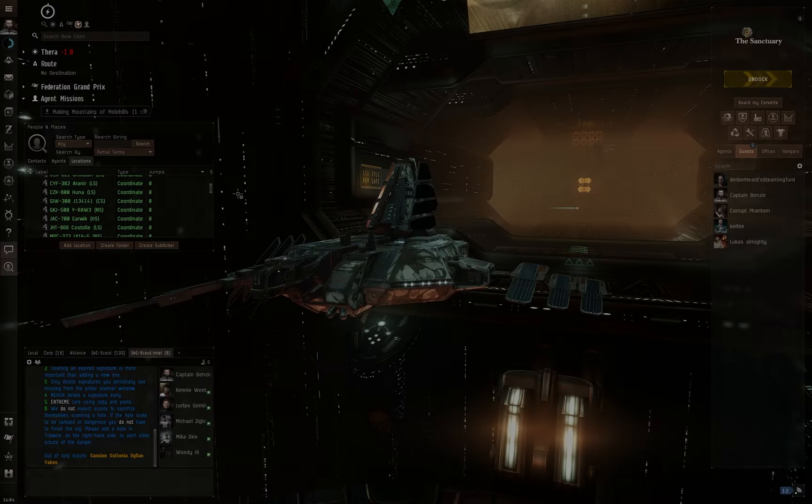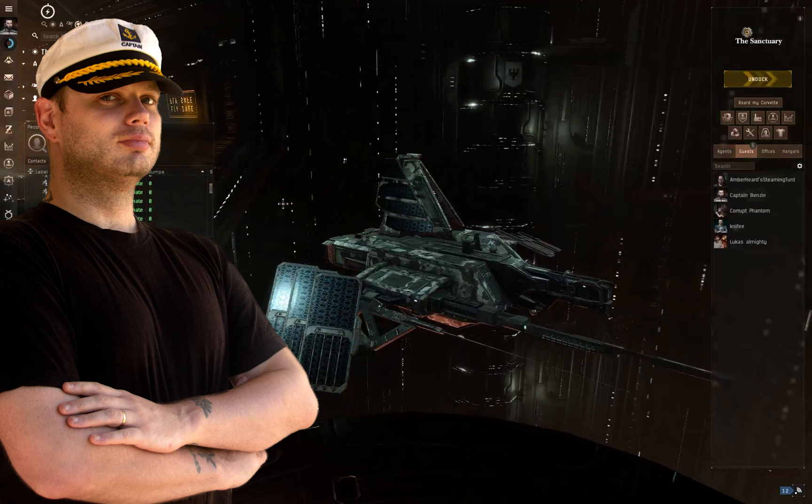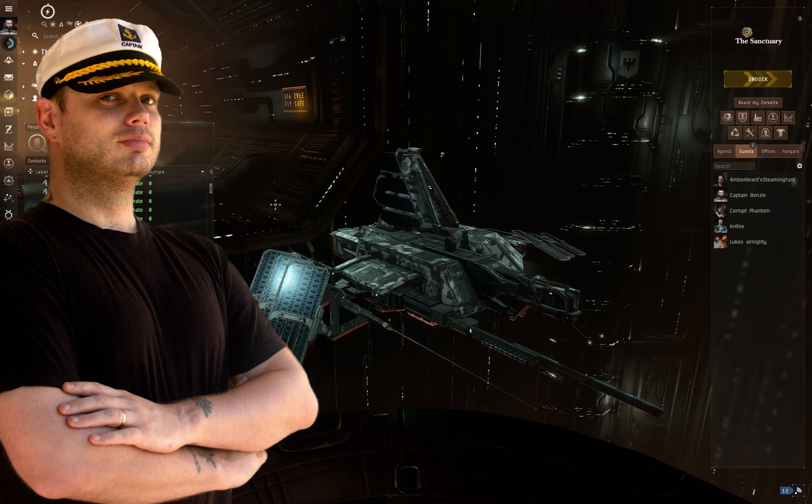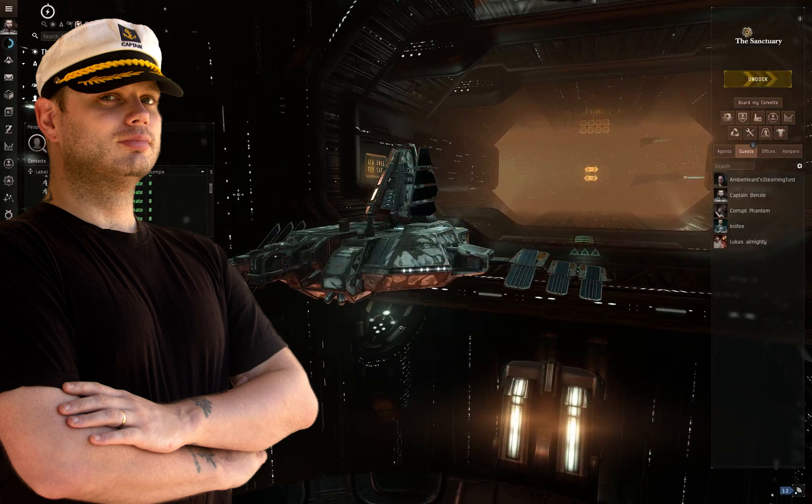Ahoy there folks, I'm Captain Benzie and welcome to another video for EVE Online. In today's video I'm going to be talking about the signal cartel and wormholes. Now the reason I'm going to be talking about the corporation that I'm in isn't some kind of shameless plug or recruitment opportunity, no, far from it.